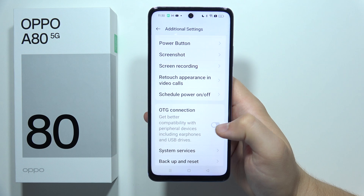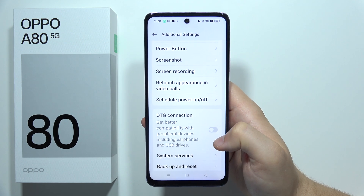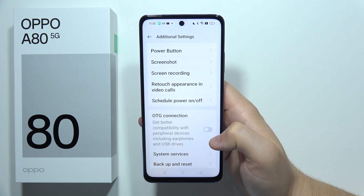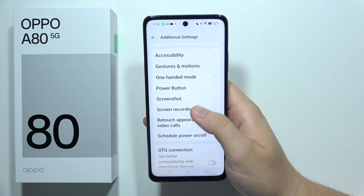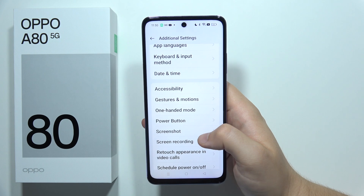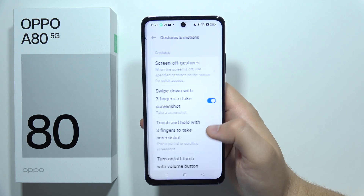It's very useful if you want to connect earphones or, for example, external USB drives. Also right here, we can find gestures and motions.